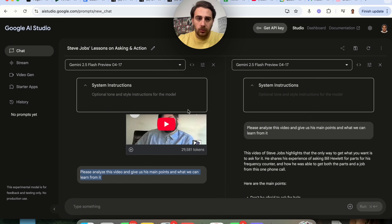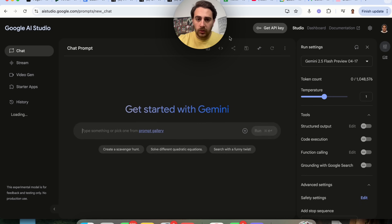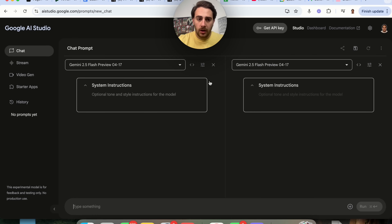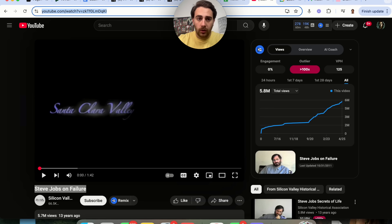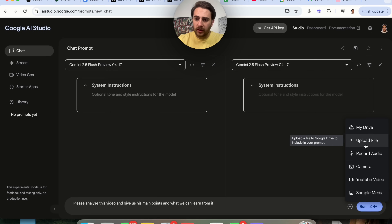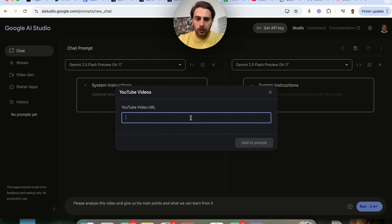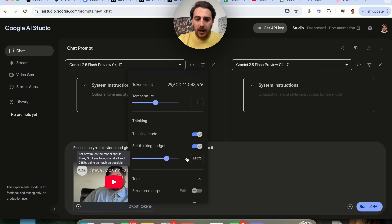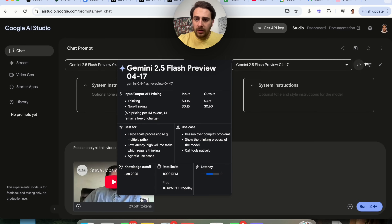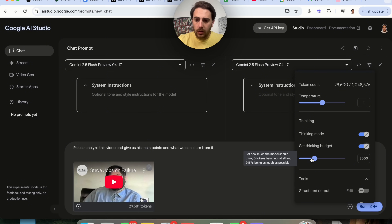Next, we're going to copy this again, open up a new chat, come back into compare mode, type the prompt in, and grab the Steve Jobs video URL. We'll upload the YouTube video, and then we're going to have them both set to thinking mode — but for this one I'm going to set the budget to be 24,000, and for the other I'm going to set the thinking budget to be 2,599.